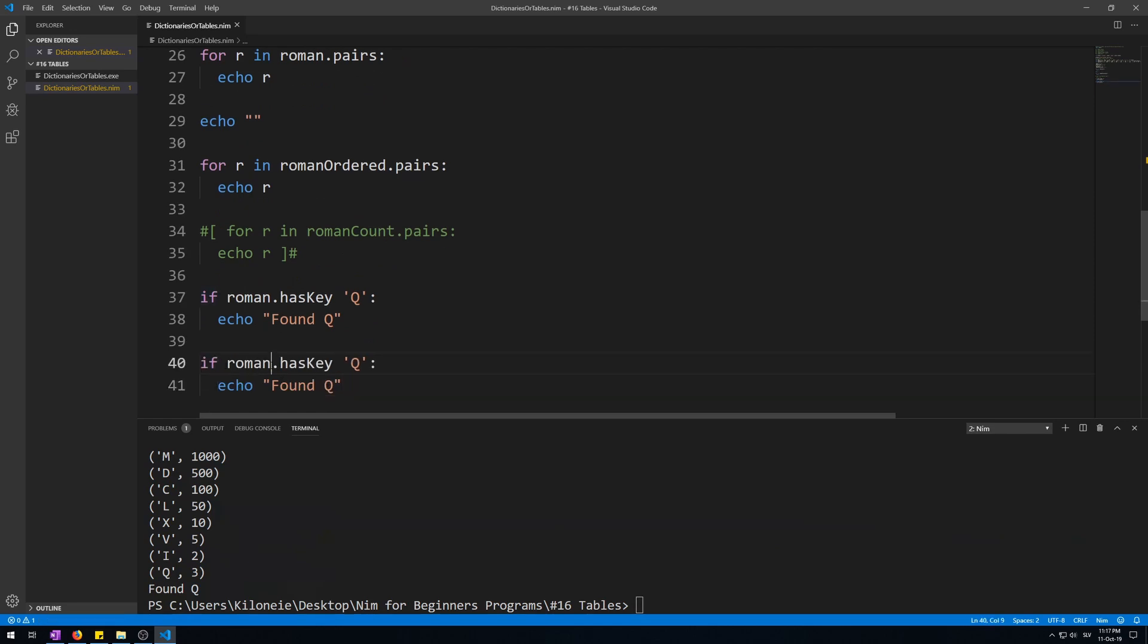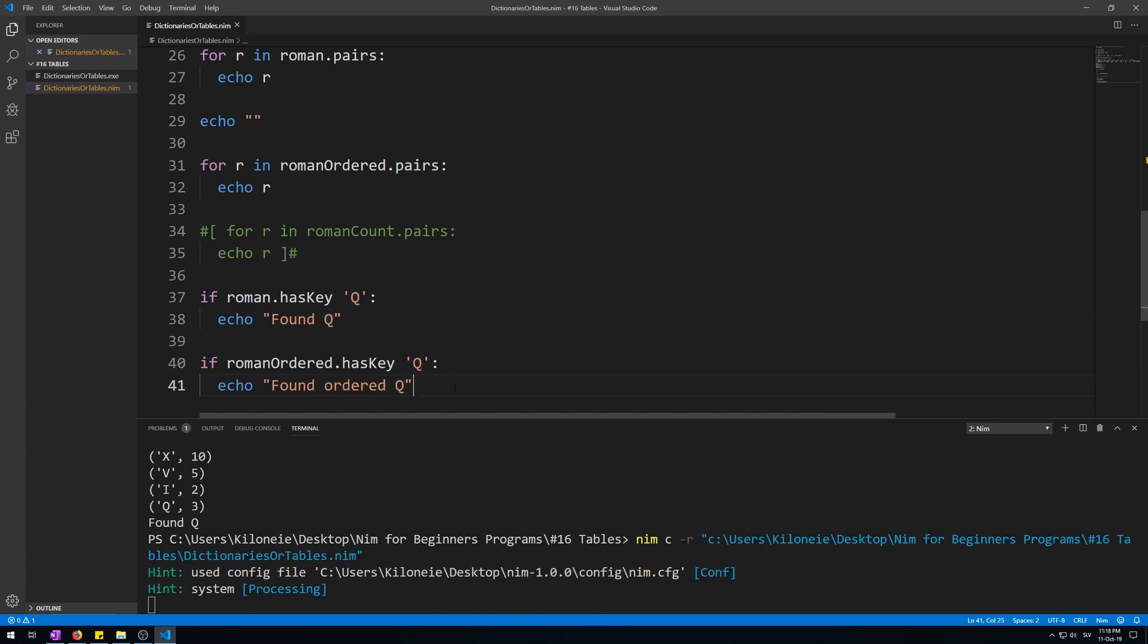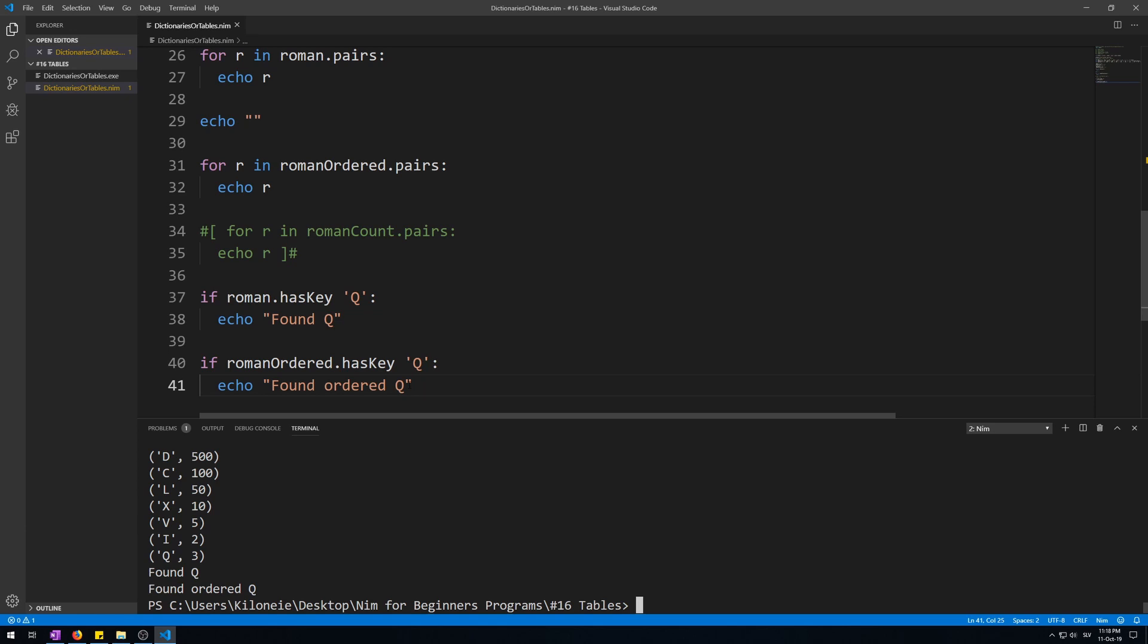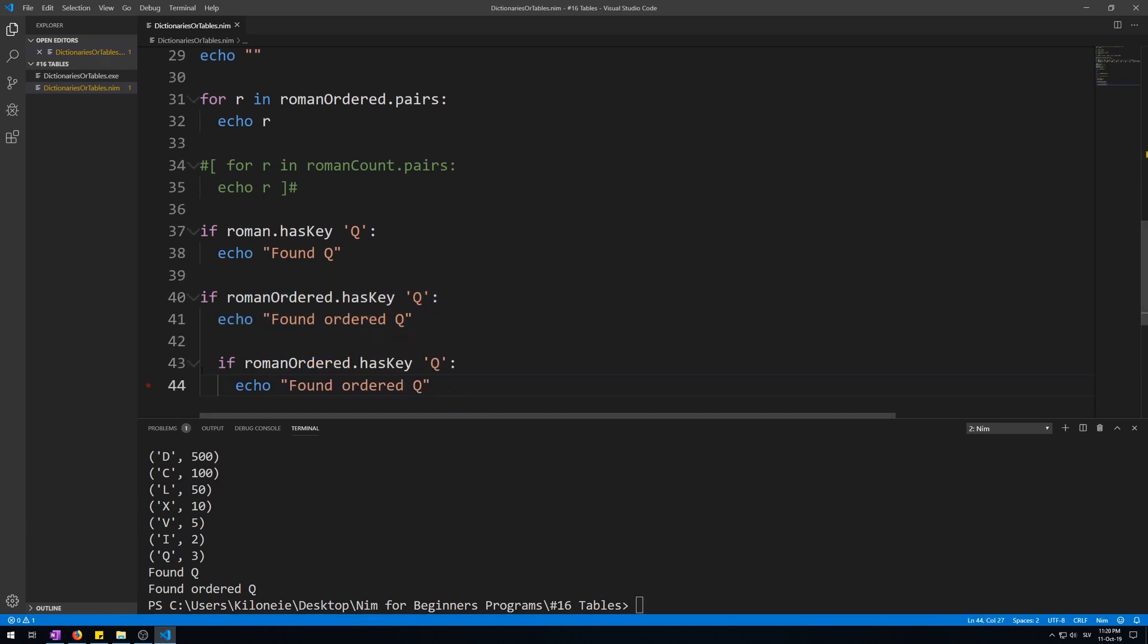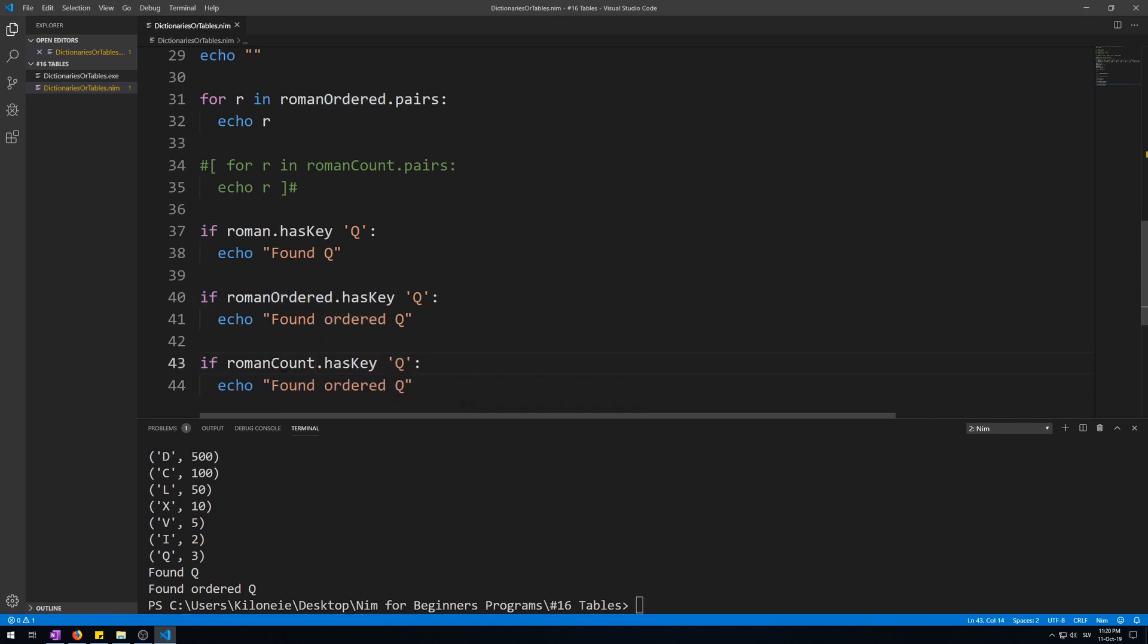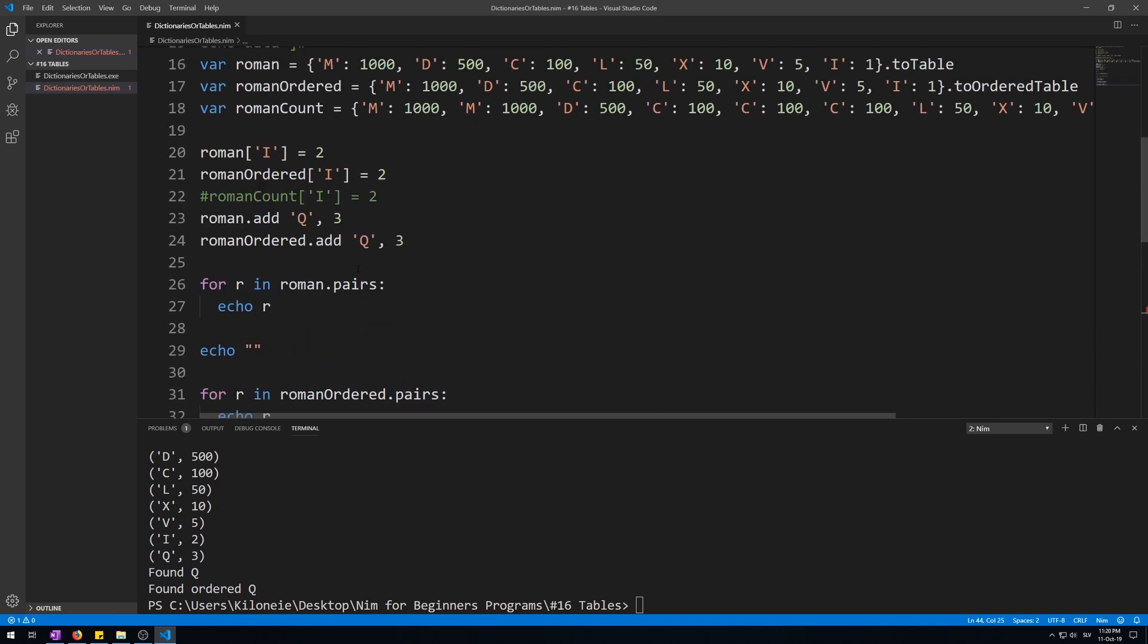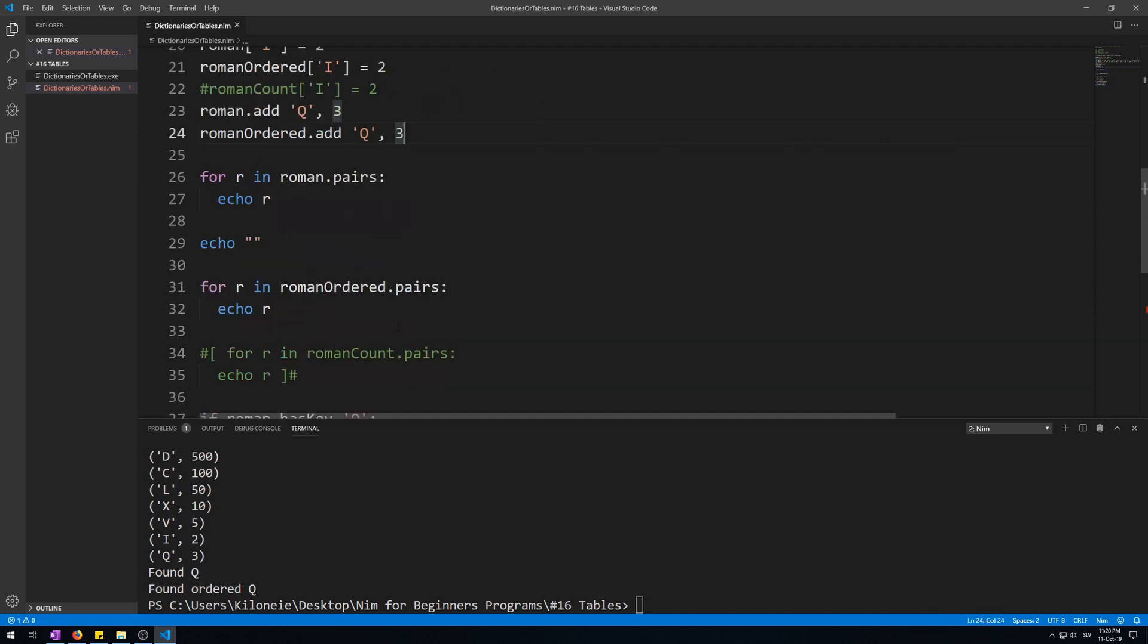Now this also works for order tables. Let's copy and paste this: roman_ordered, found ordered Q. Now let's run this. Works for both. Now this won't work for count tables. So if we copy and paste this to try it, if roman_count, here we go, Visual Studio Code has already detected that this won't work. Neither will assigning new values to keys nor adding new pairs.